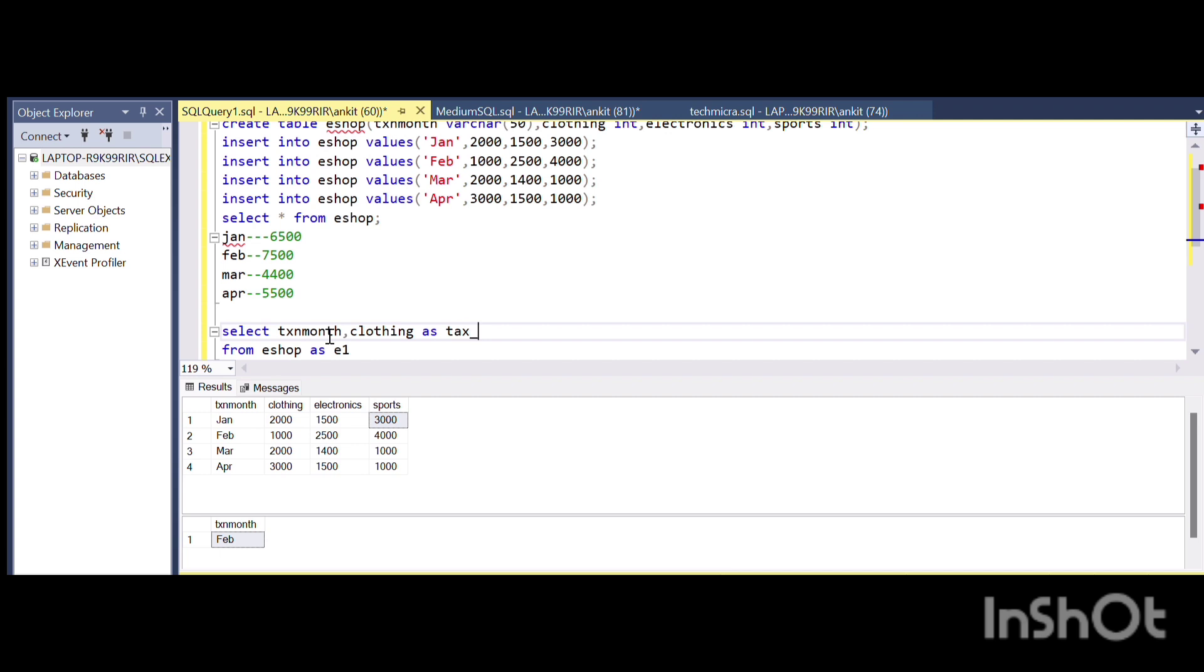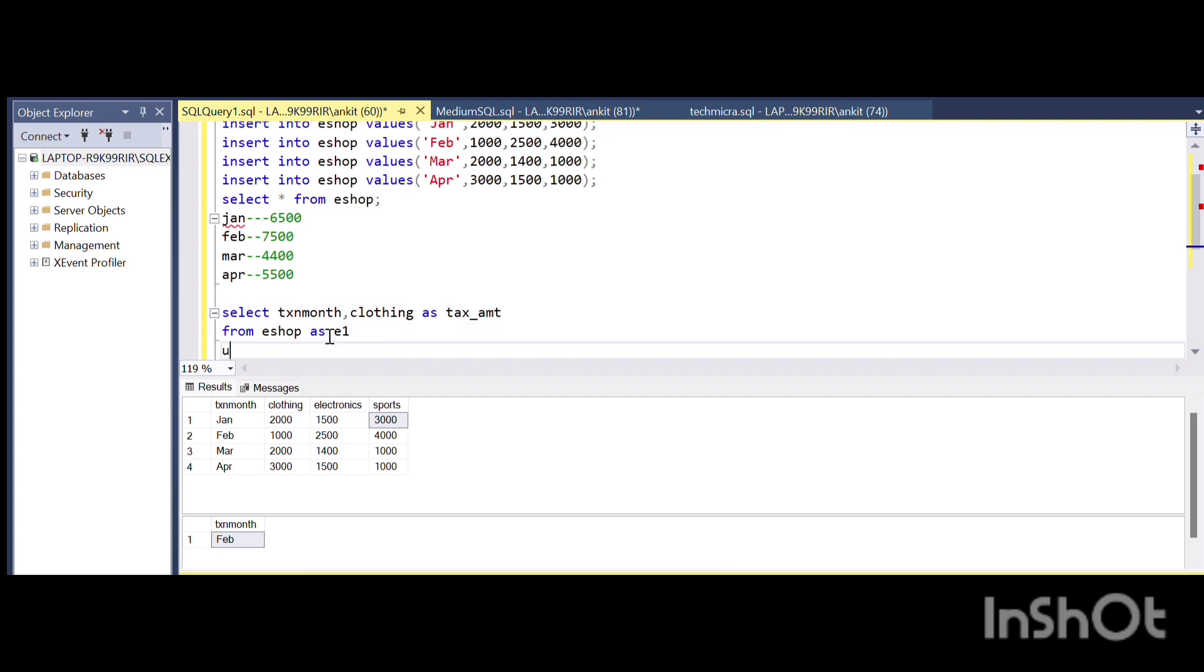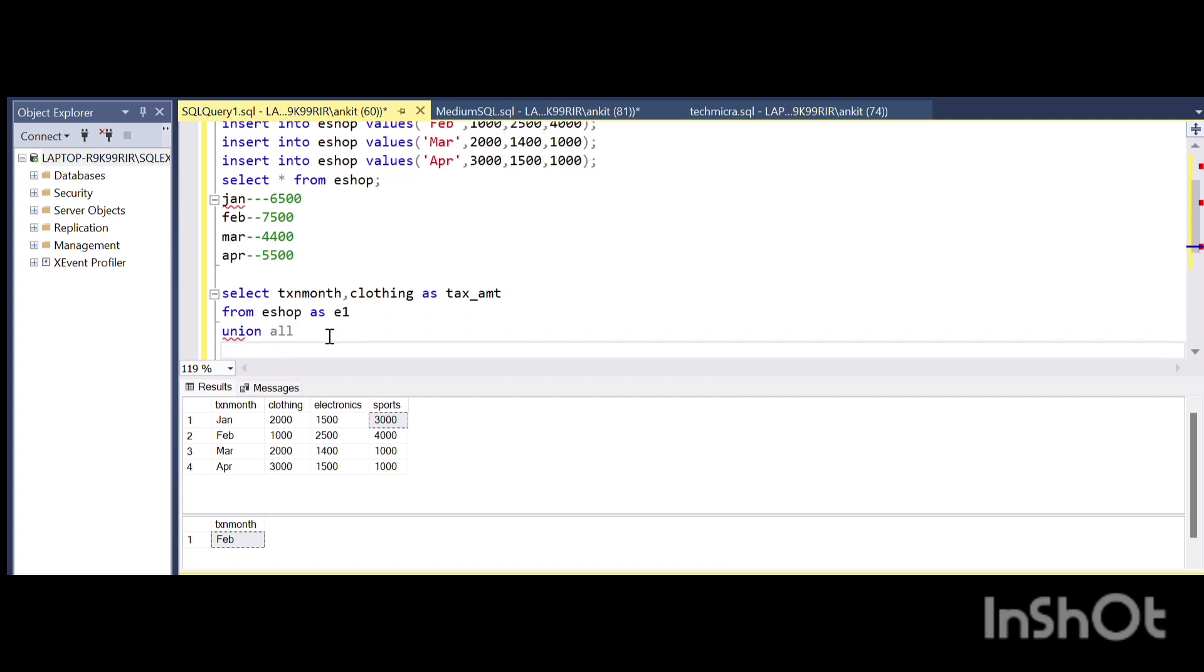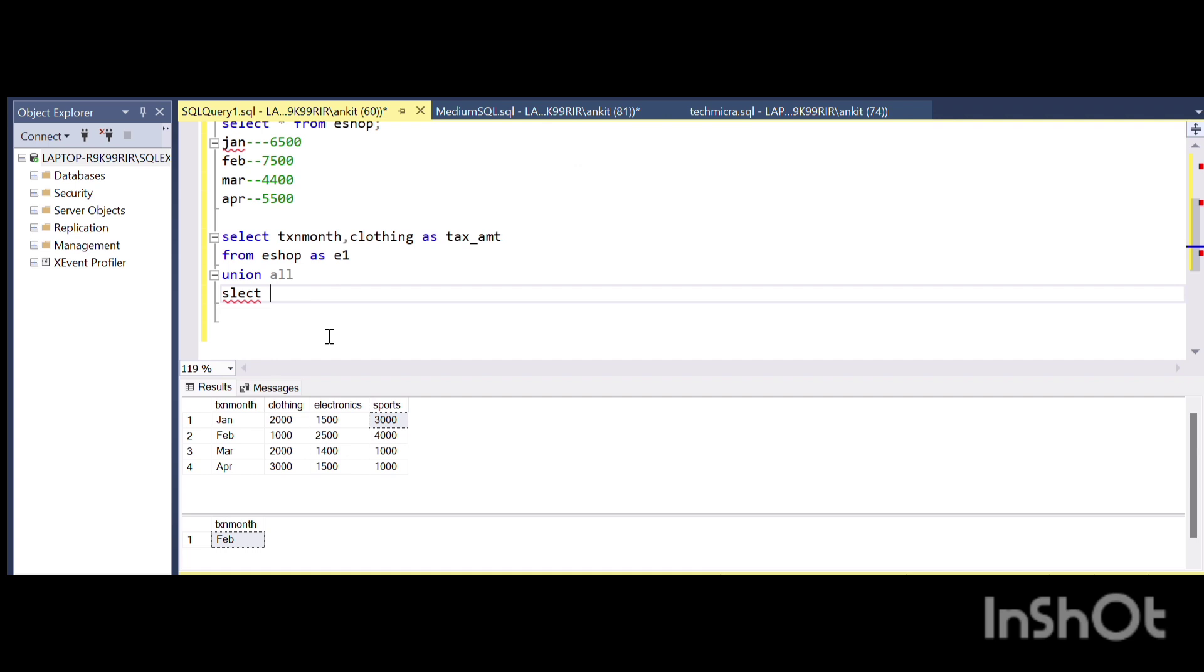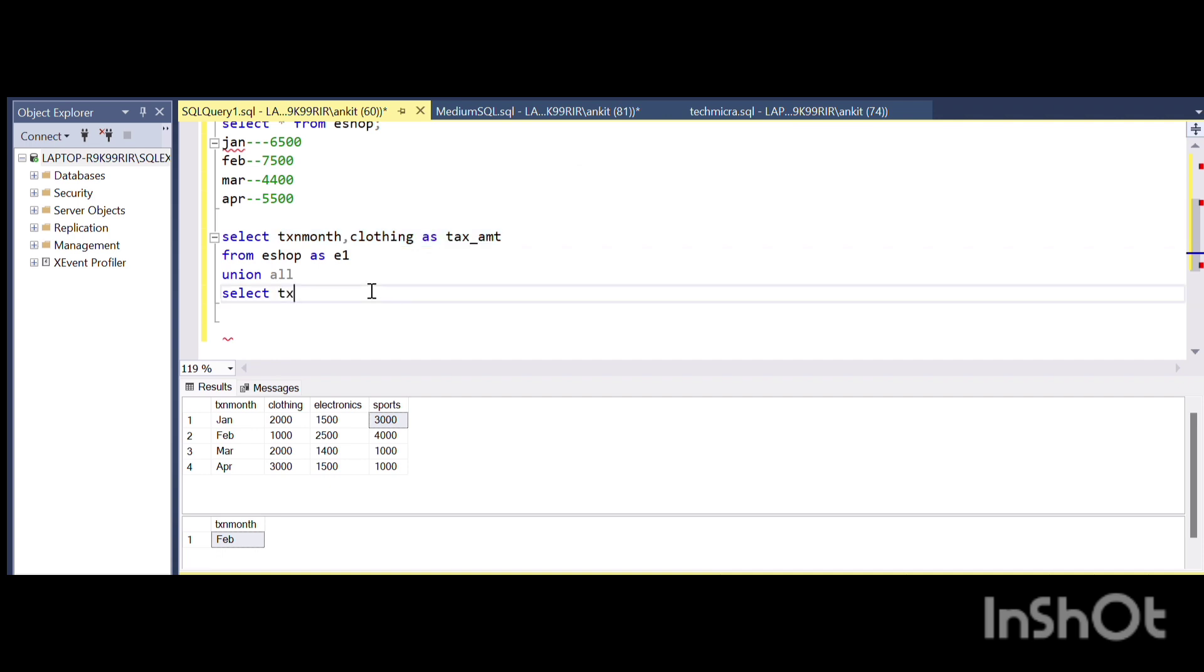UNION ALL SELECT the same thing from eShop.